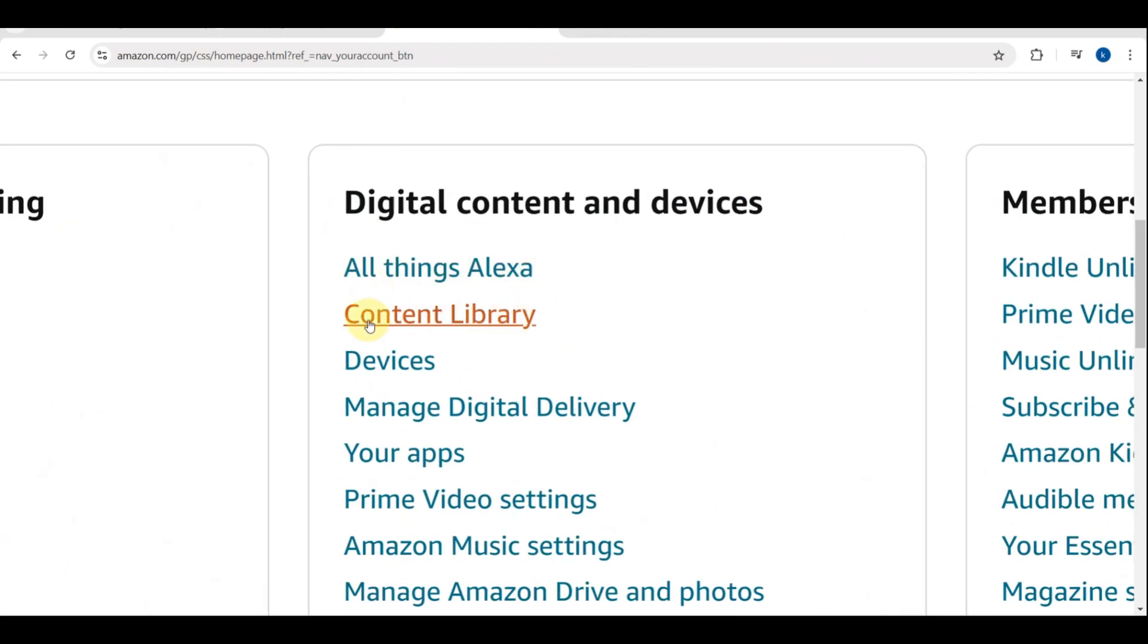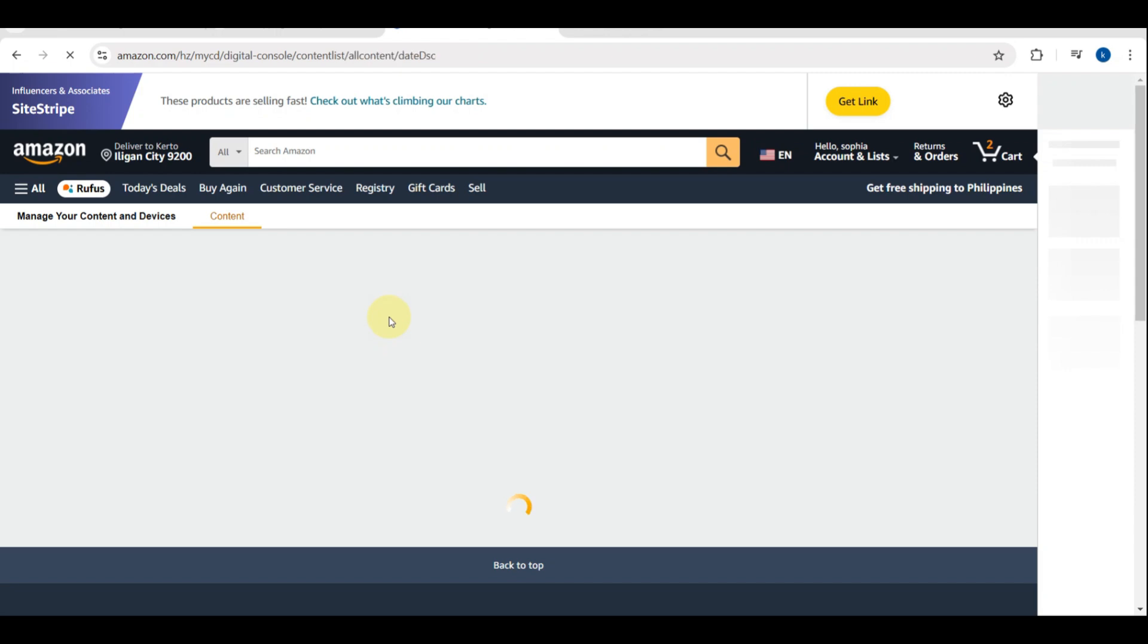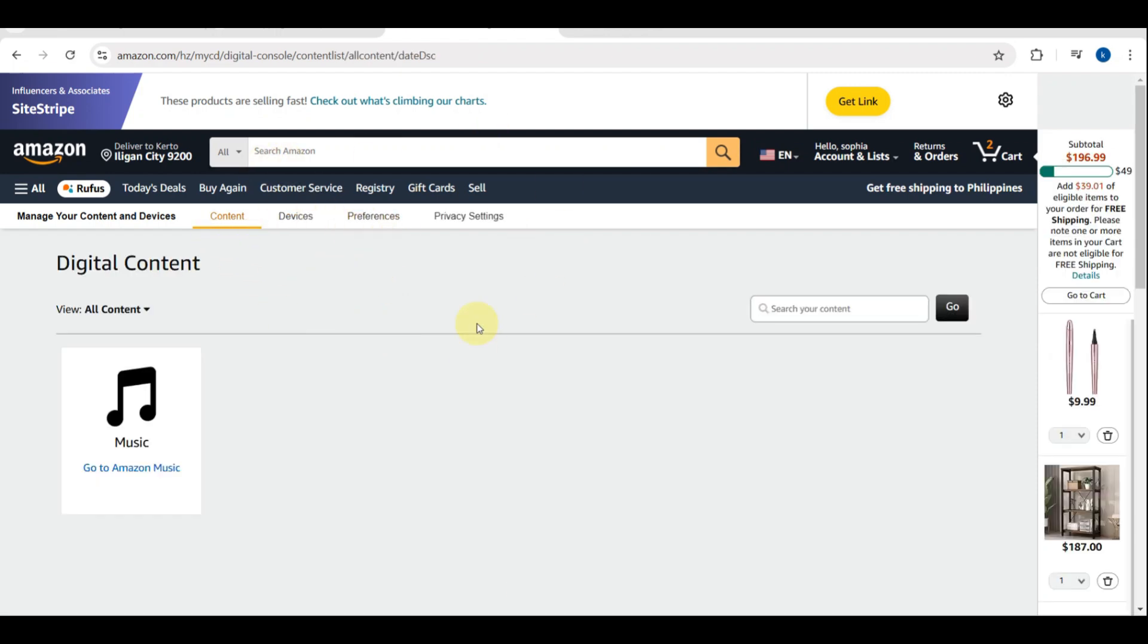Below here, you need to tap on Content Library. As you can see, this is part of the Digital Content and Devices section. Then you'll be directed to another page. Once you're in Content and Devices, you need to go to the Preferences tab.